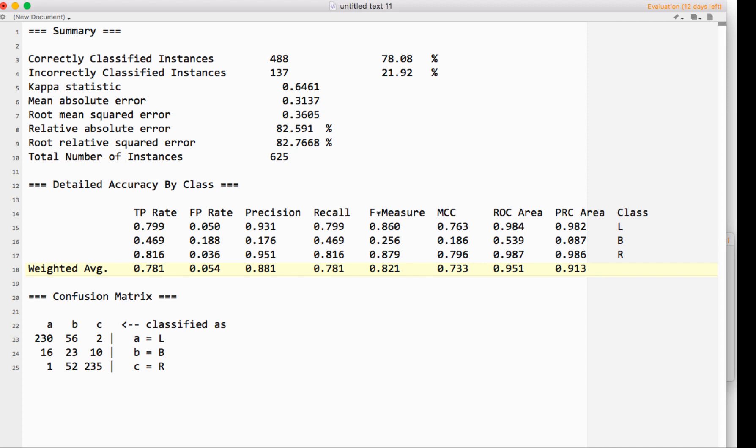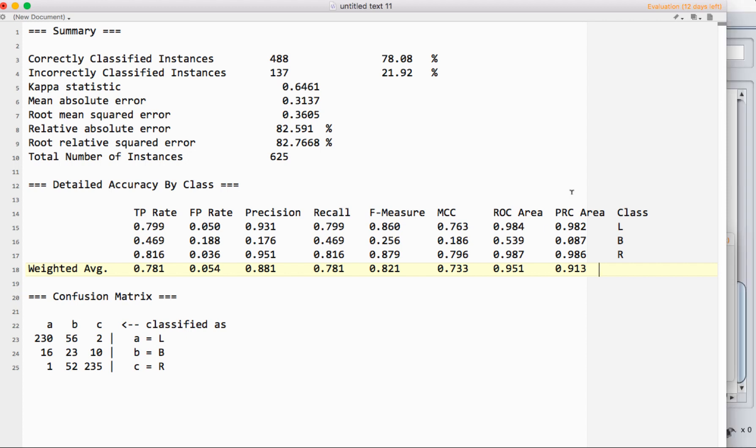Our F-measure actually combines precision and recall. So it's the harmonic mean of precision and recall put together. And these three things—precision, recall, and F-measures—are very standard things to report when you're doing machine learning.